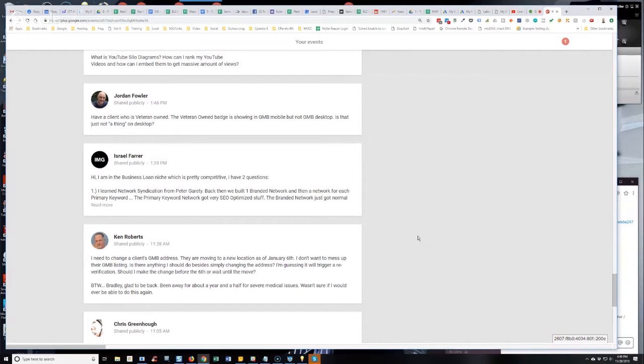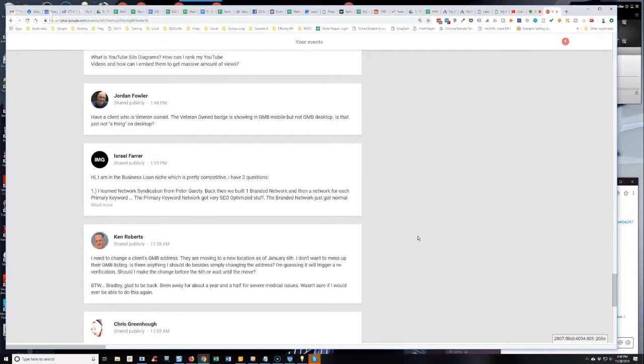But what I've found - I'm not going to tell you that it's not going to trigger a re-verification for sure because I don't know, but I can tell you that I have changed addresses and I've got a client literally that on Monday, I just changed his physical address. He's a painting contractor, and he moved locations. He moved from one side of the city to the other,